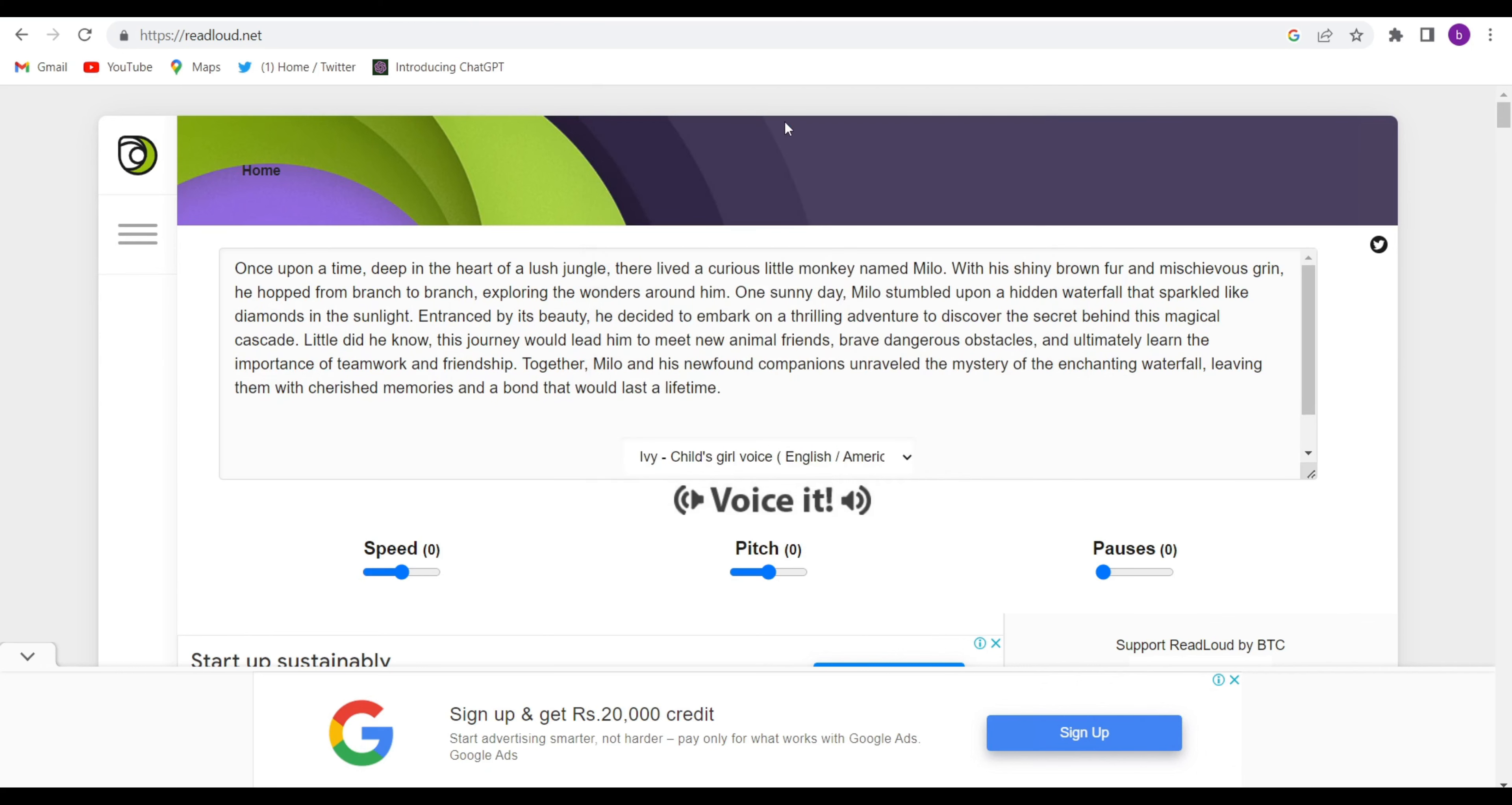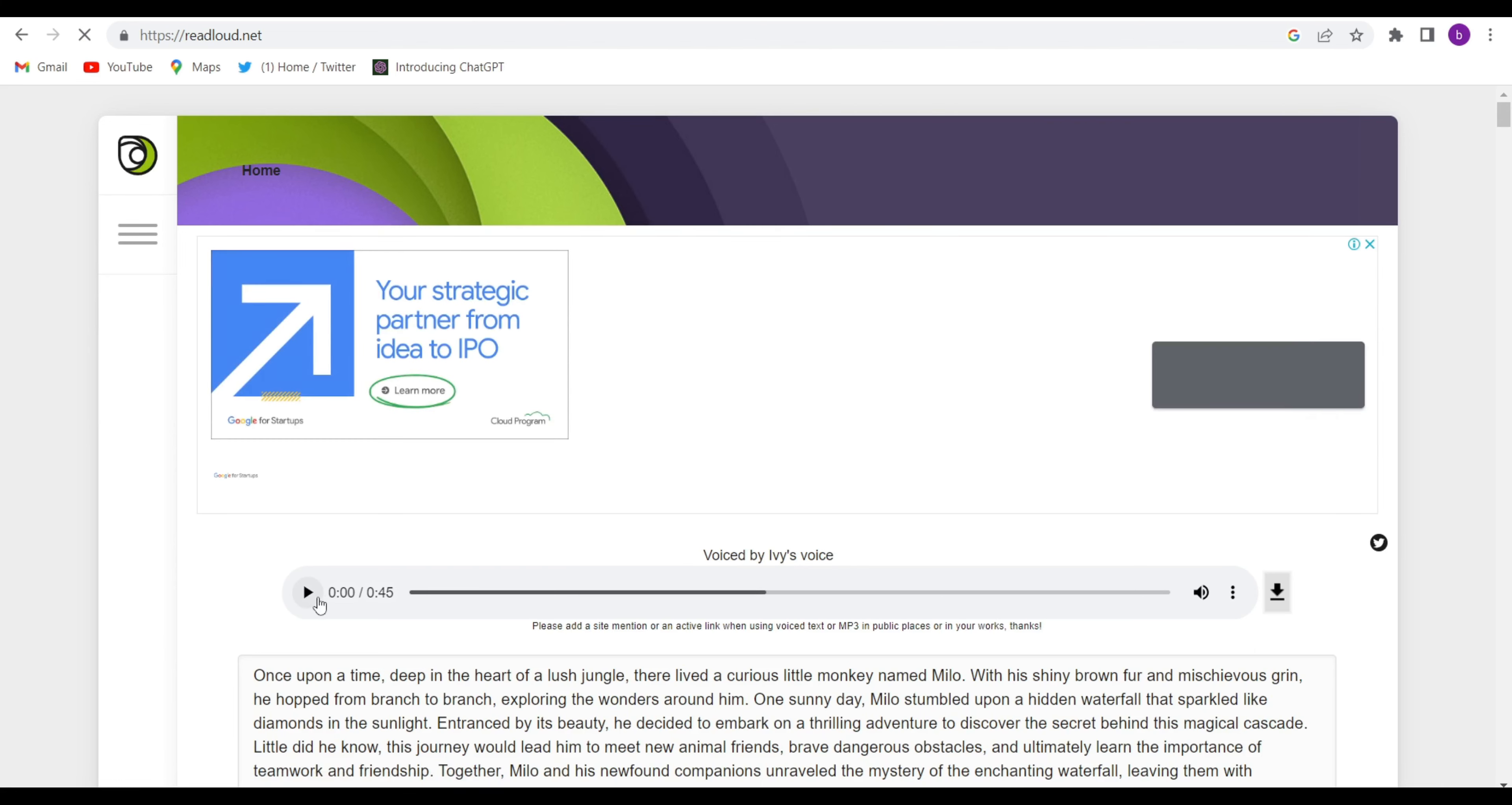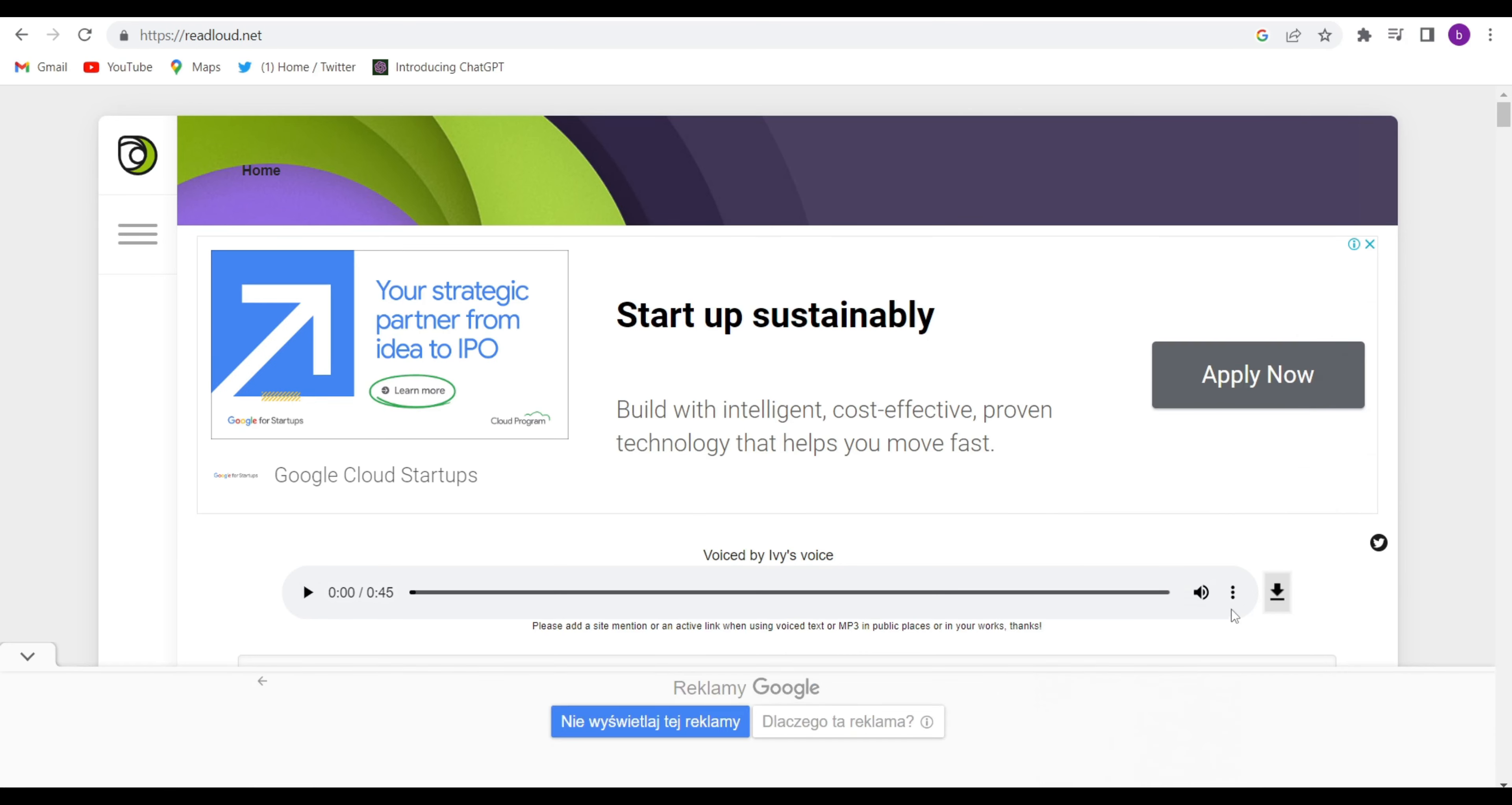So click on that voice. If you want, you can change the speed, pitch, and pause. Then click on this speaker icon and they will convert the whole text into audio within seconds. See guys, they have converted the audio.